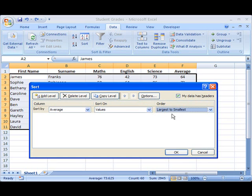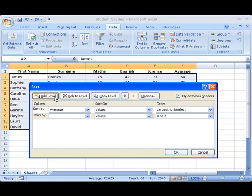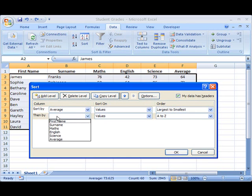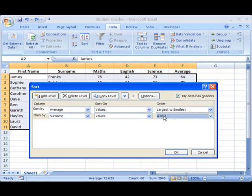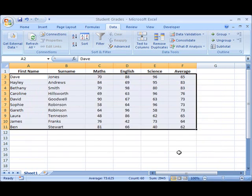But then once I've sorted this column, what I want to do then is to sort it by a next level. So I add a level, because once we've sorted by the average score, we then want it to sort it by surname, and those will be in alphabetical order A to Z. So there we are, we've done that. We're sorting our whole table by average score first of all, and then for any duplicate averages, we'll sort those by surname. So we click OK.